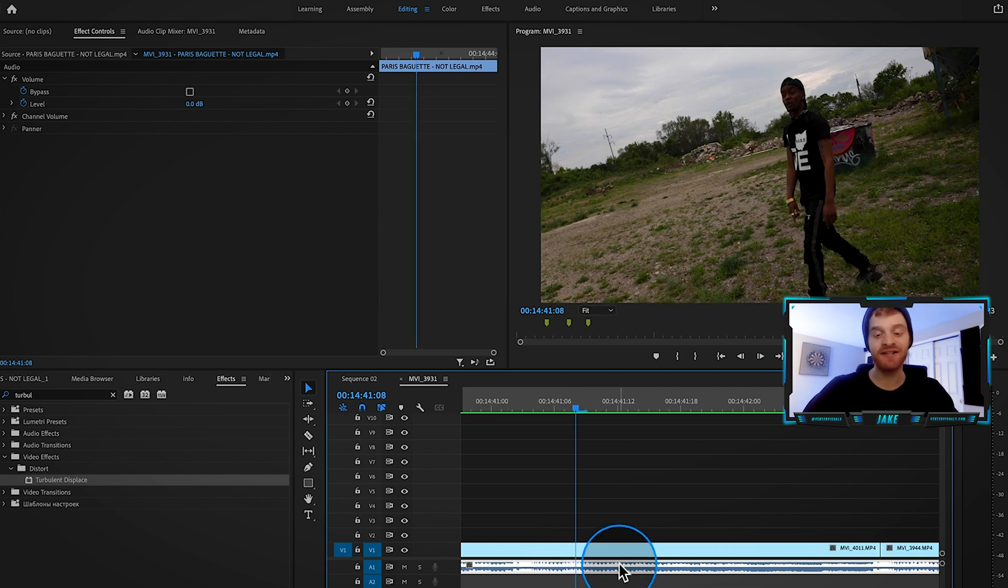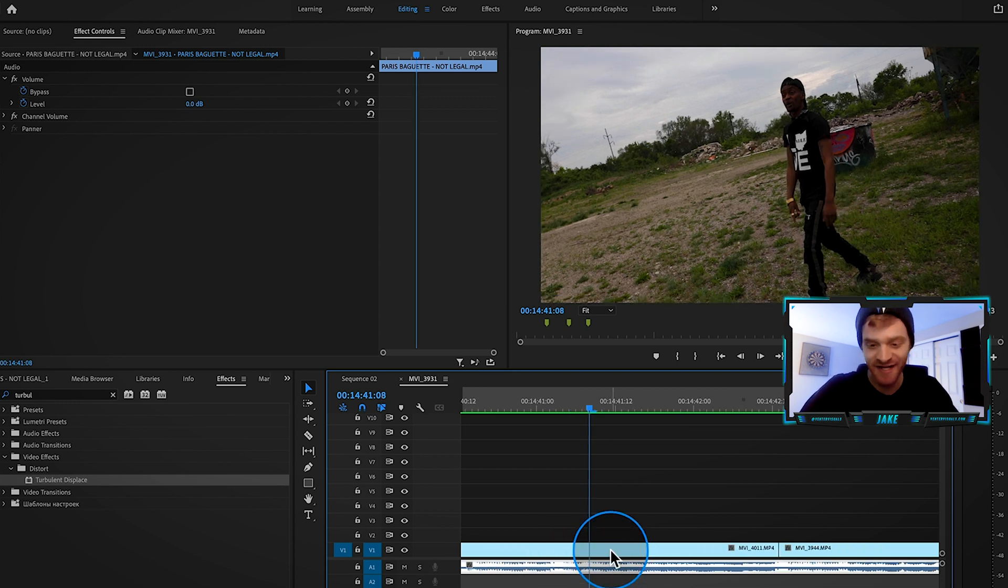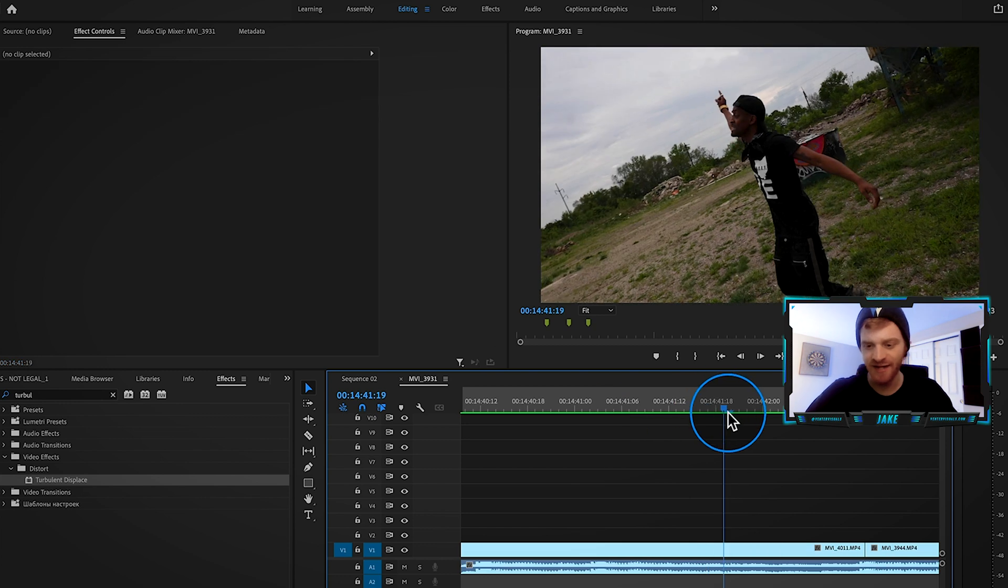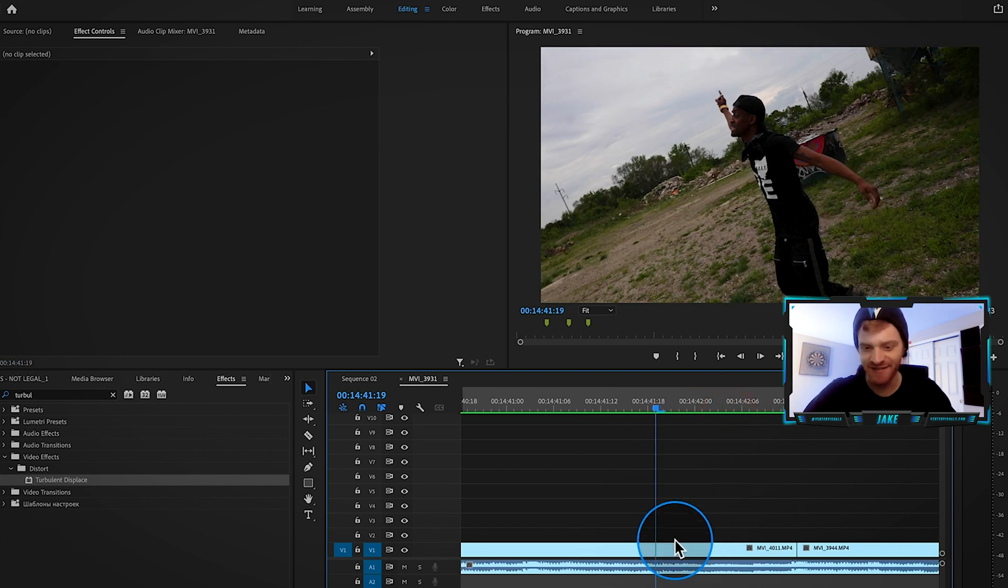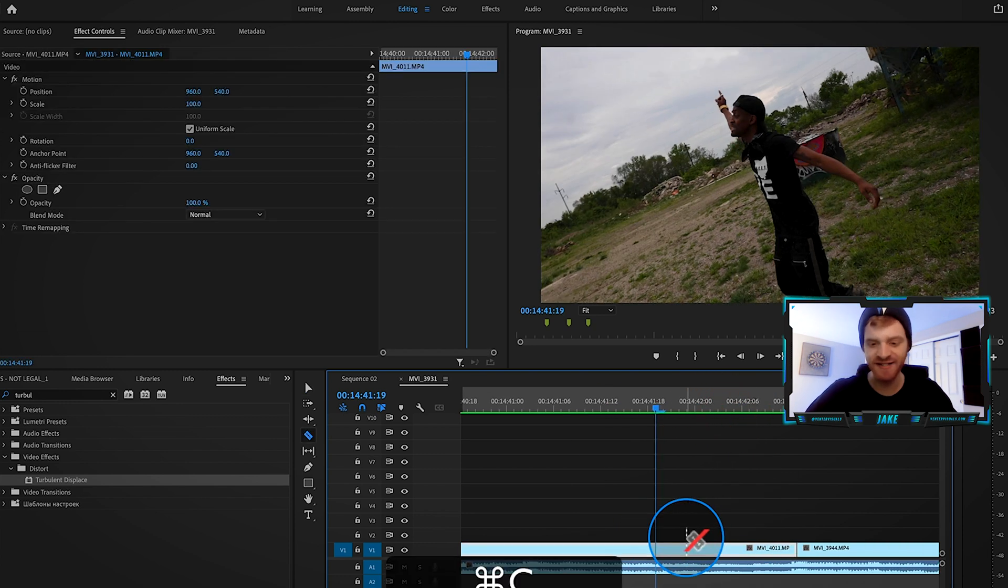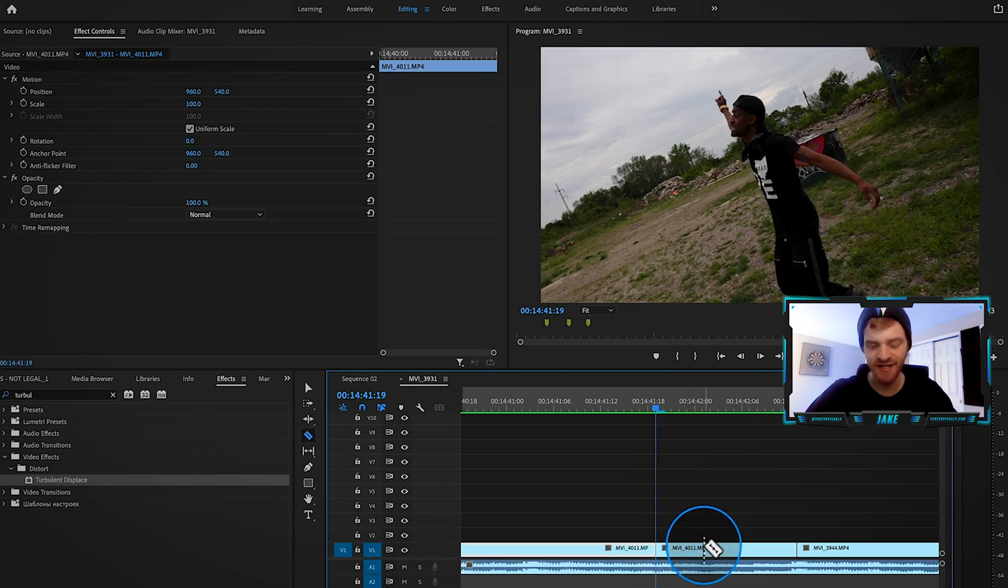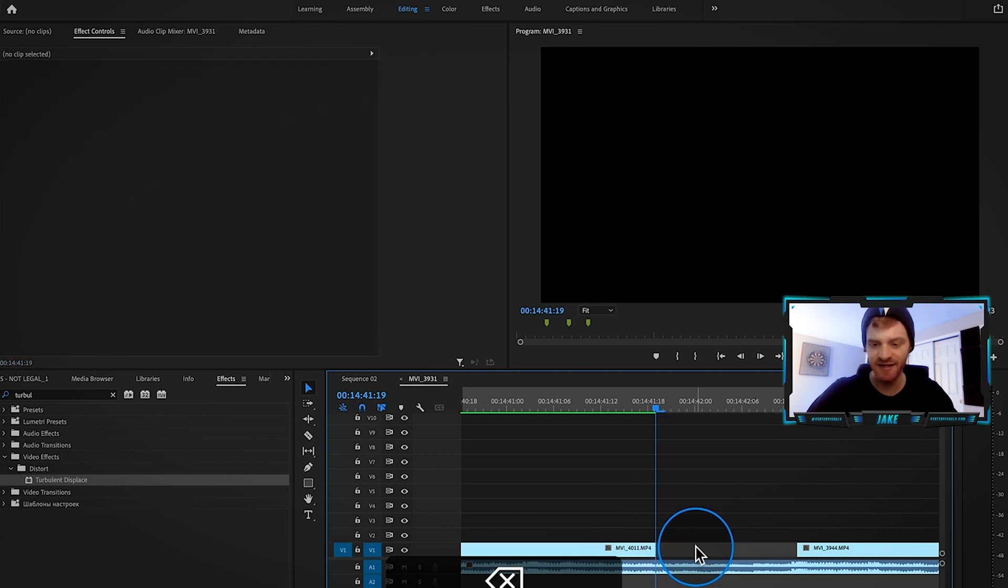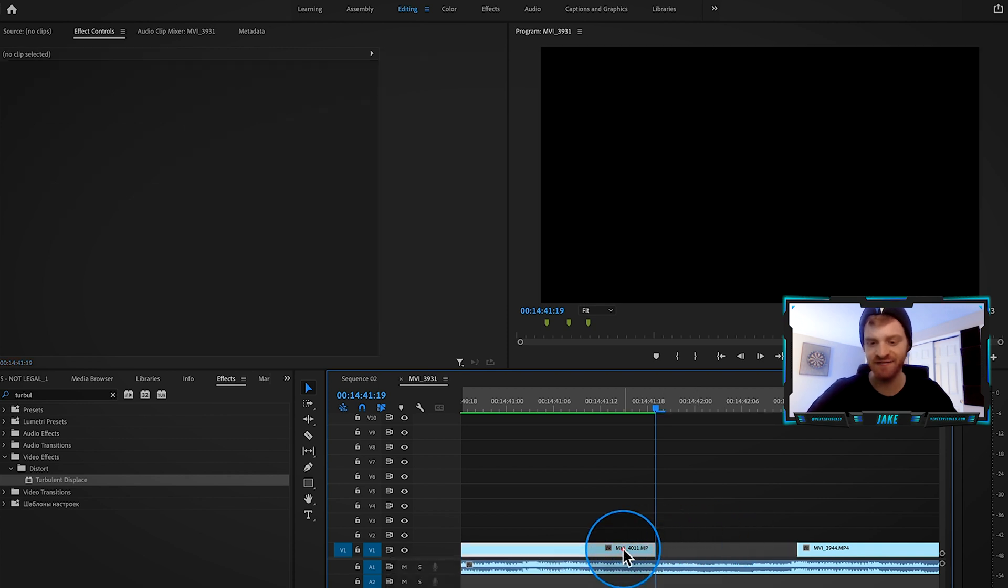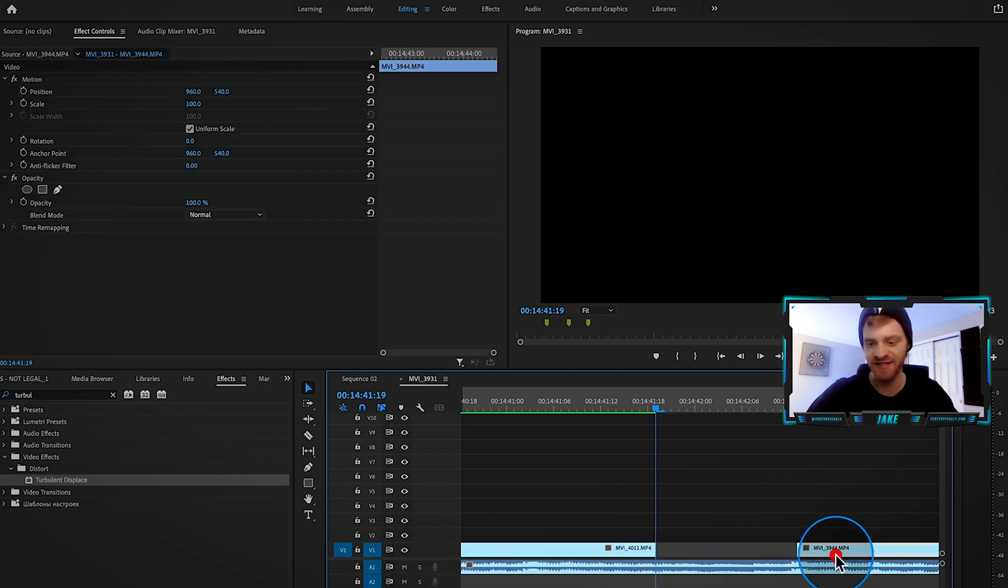So I'm going to make a cut where these hi-hats start. I'm going to go ahead and click C on my keyboard and then make a cut right there, and I'm going to delete this clip in between. So now we just have this first clip and this second clip with this gap in between.